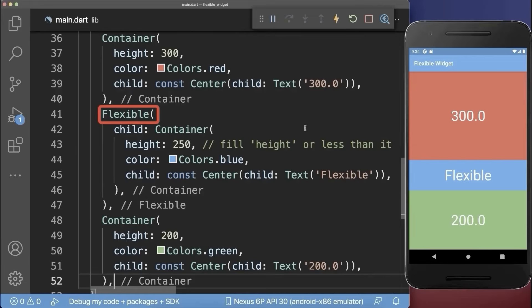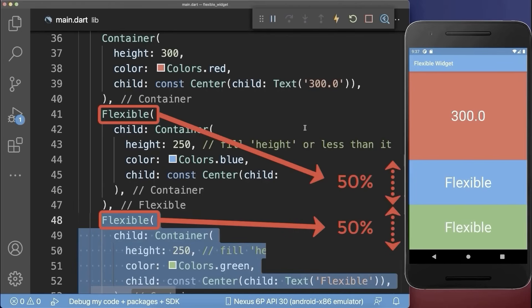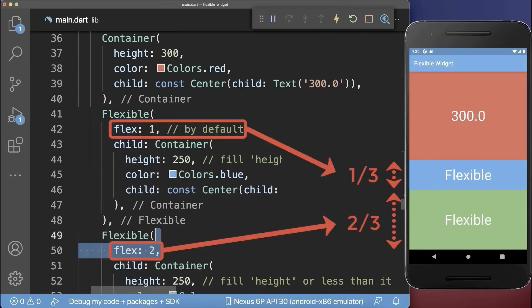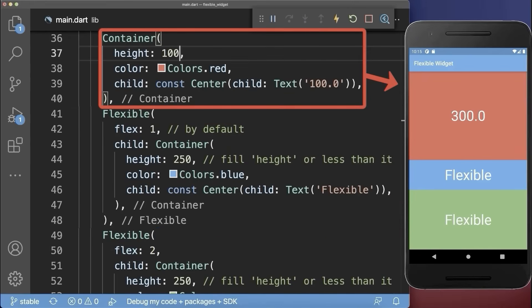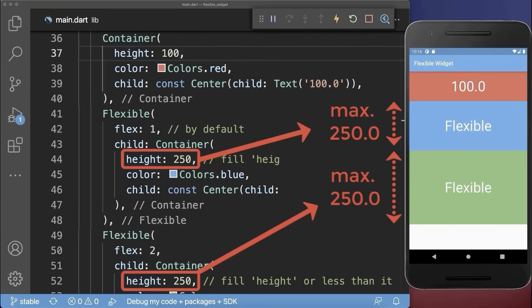In case you have multiple flexible widgets, the whole available space is equally divided between all the flexible widgets. You also could add a flex factor to your flexible widgets. With this, the whole available space is divided into three portions, whereas the blue container gets one portion and the green container gets two portions. If you set the red container to a smaller size, notice that the flexible widgets will not take more than 250 pixels of the space.